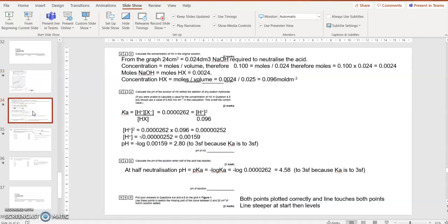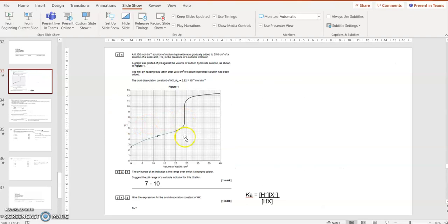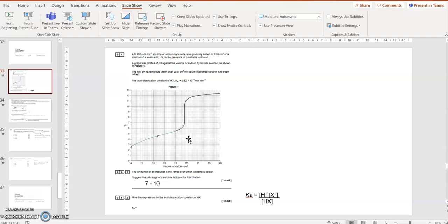Calculate the concentration of Hx in the original solution. Well, from the graph, it's looking like the equivalence point where the line is going up quickly. At that point, the acid and the base have neutralized each other. So I need 24 cm³ reading down from that sharp point on the graph.